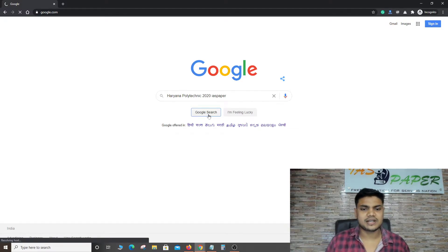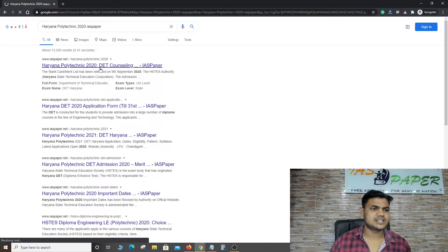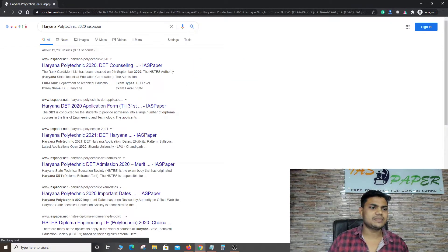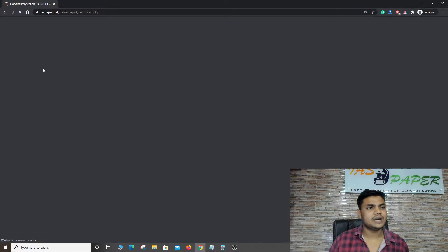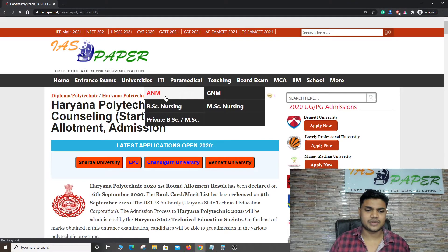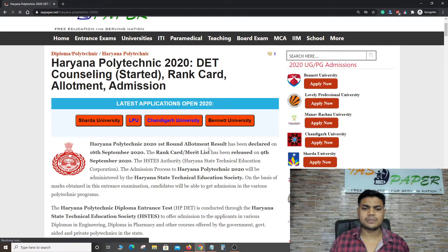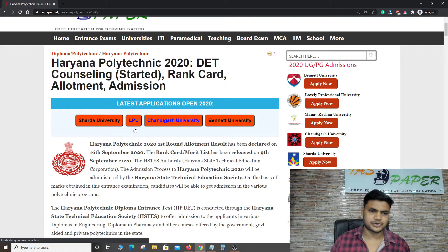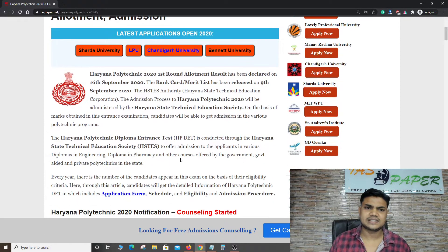As you search it in a new tab, it depends on your internet speed. Here you can see Haryana Polytechnic DIT counselling which was first started. Now the allotment has been released. Here you can see the first round of allotment result declared in September 2020. The ranked list was released on September 9th.